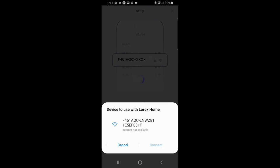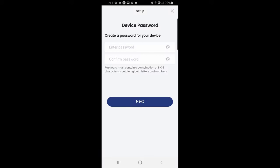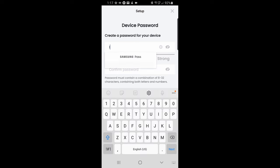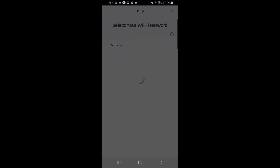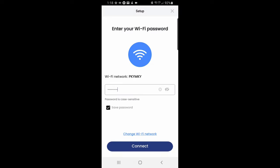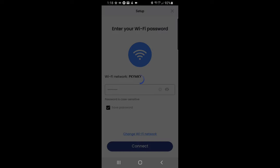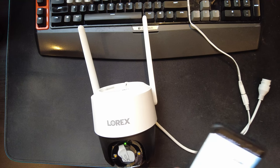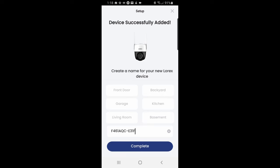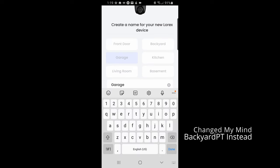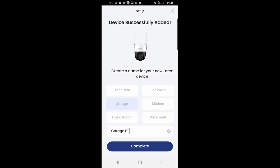So the first thing it does is it connects to the LORX camera. So Wi-Fi connects directly to the camera. And then once it's connected to the camera, you enter a password into the actual camera itself. So write that down for future. And then it asks you to connect to your wireless network. Oh, it's connecting. Setup almost complete. Wait until the camera LED turns a solid green and then tap next. Okay, so it's a solid green. So we're going to hit next. Adding device. Now you get to choose a name for it. I'm going to put garage because that's where it's going to go. I'm going to rename it garage PT.